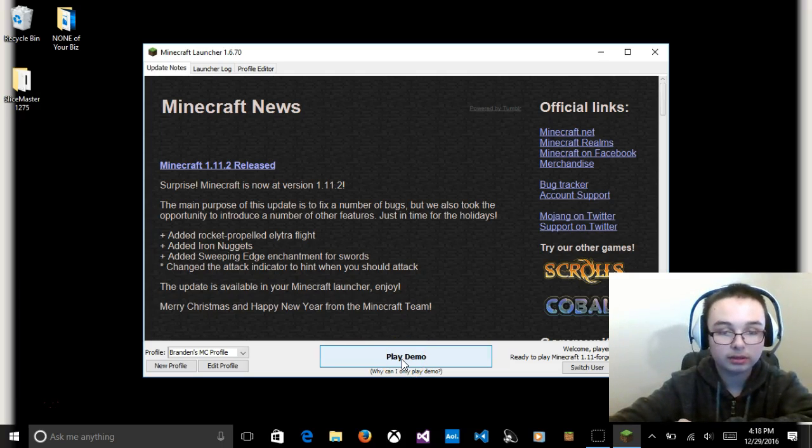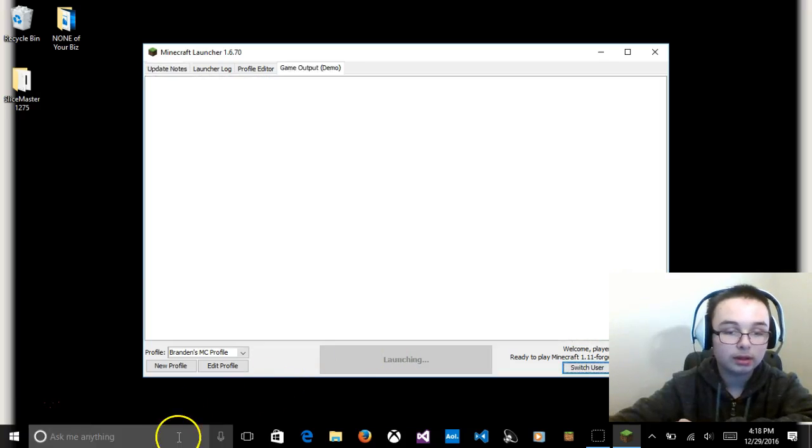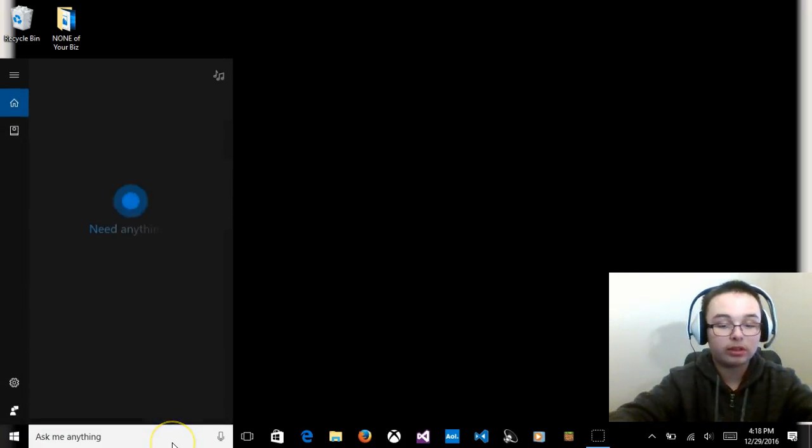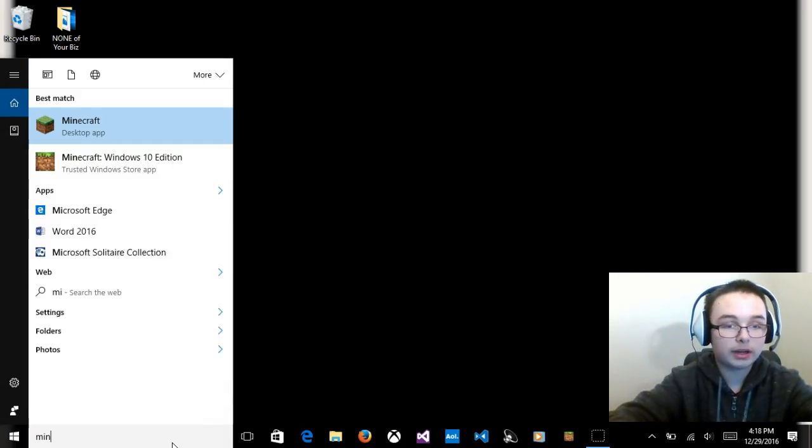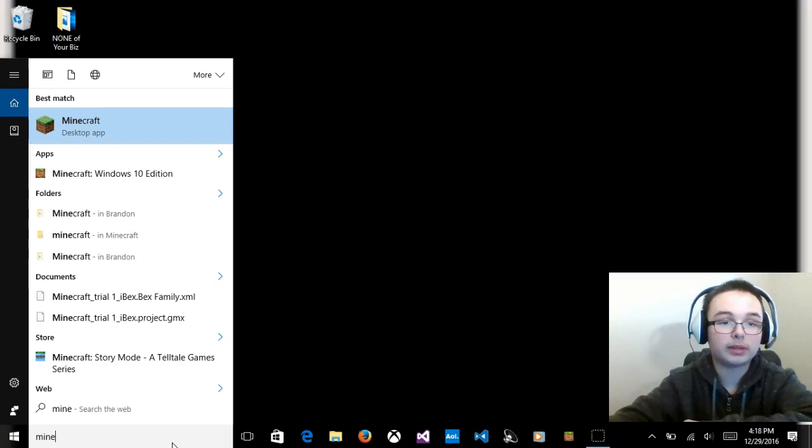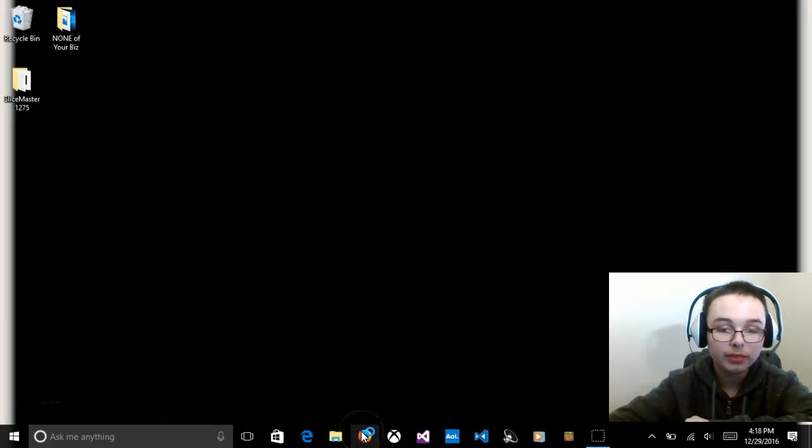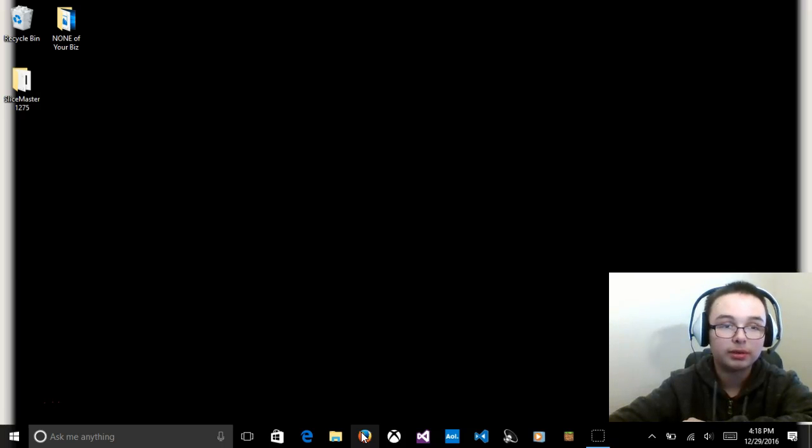Mojang still owns a part of Minecraft, I'm pretty sure. So you're going to get that one, not the Windows 10 edition, that used to be the beta. So now you're going to press play demo, and then open that once more, Minecraft, the desktop app one, not Windows 10.